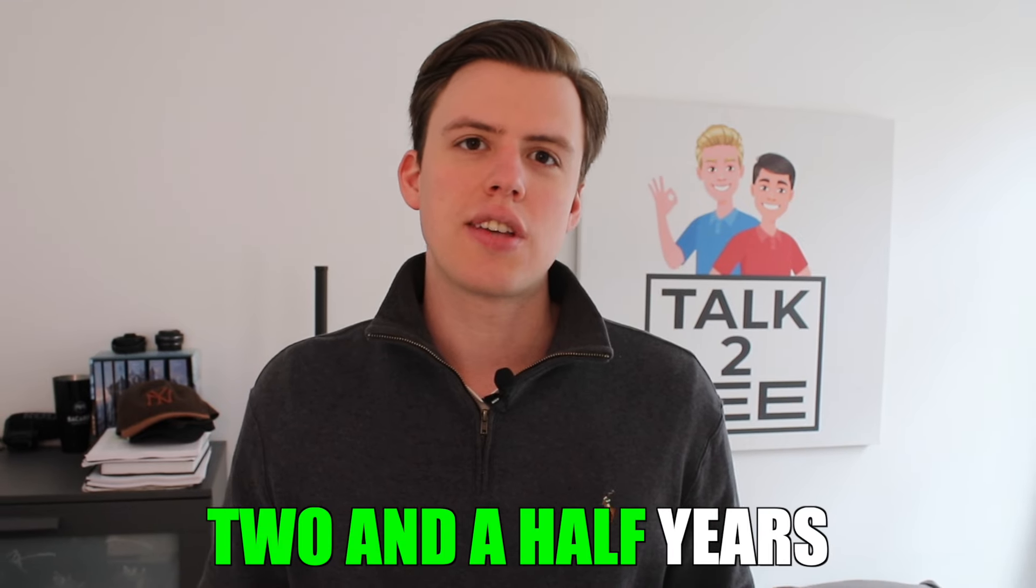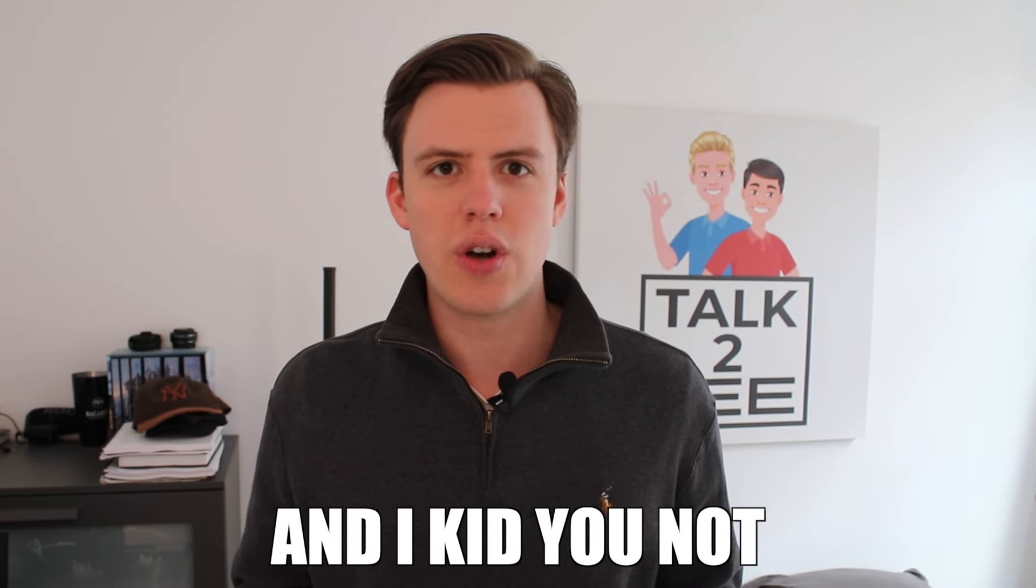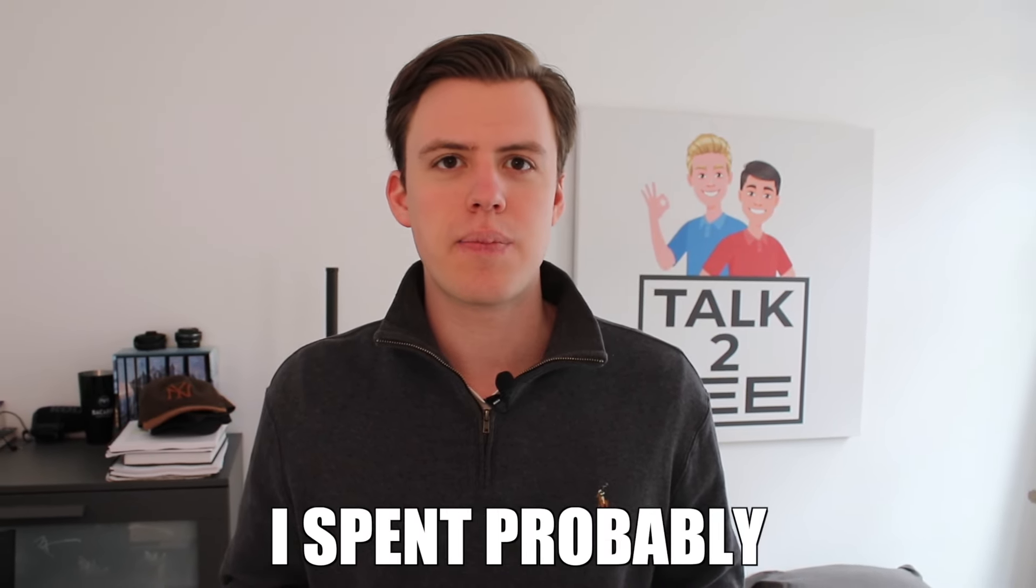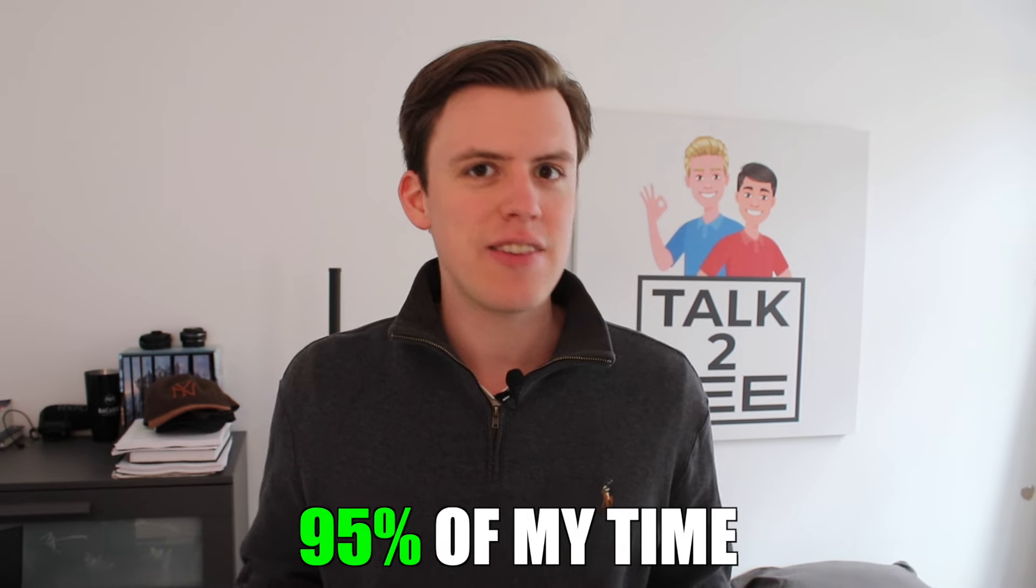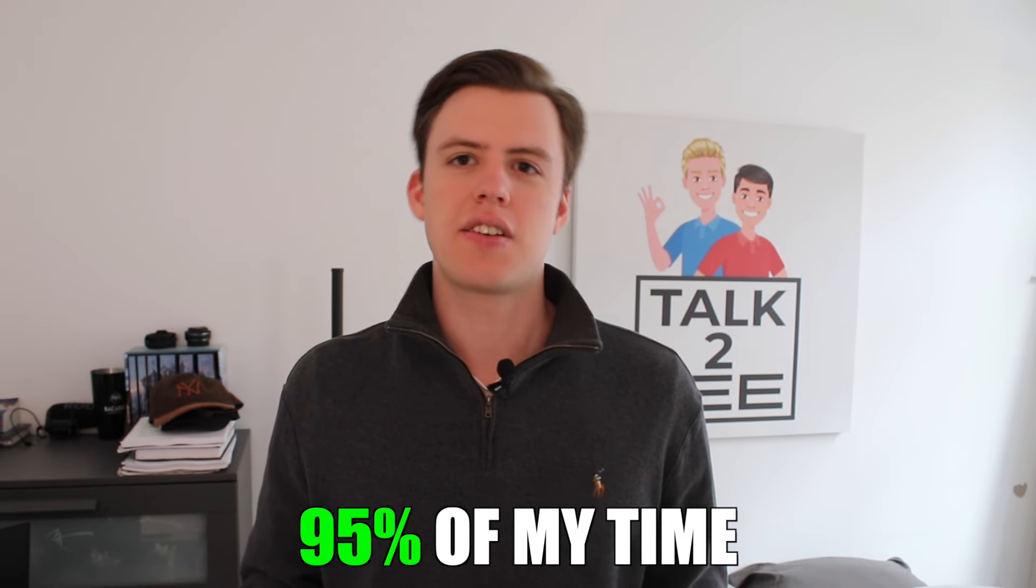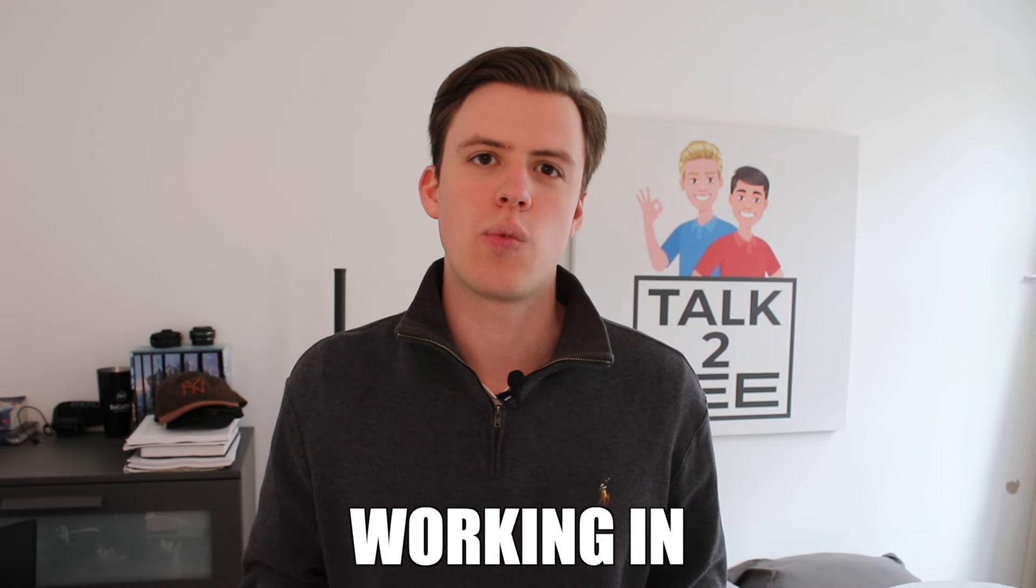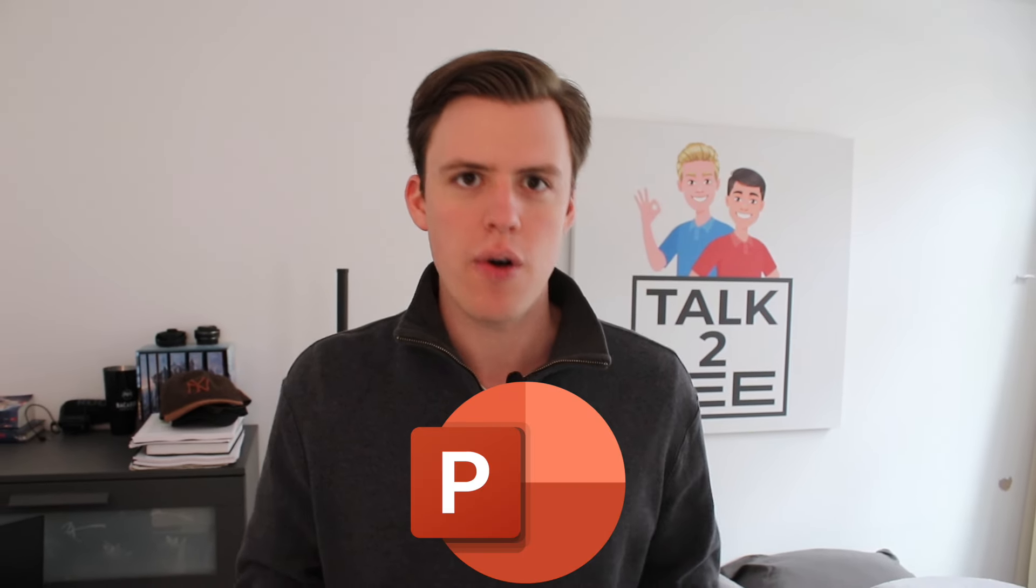I worked two and a half years as a consultant for KPMG, and I kid you not, I spent probably 95% of my time working in PowerPoint. Throughout my two and a half years, I learned many shortcuts that would have saved me a ton of time. So in this video, I'll share my favorite ones.